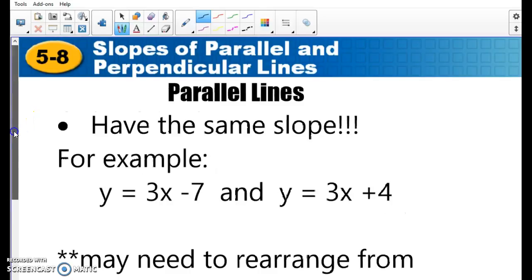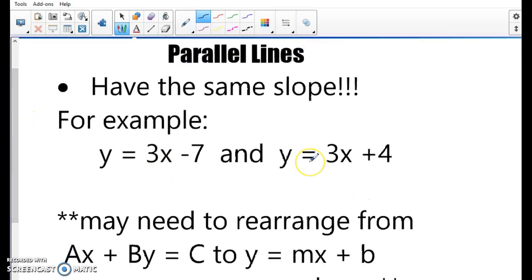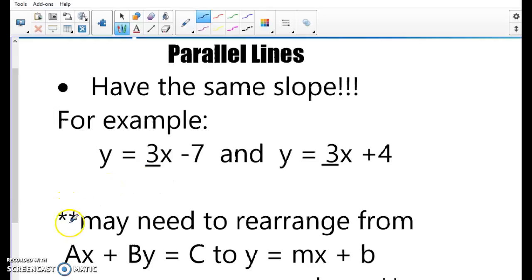Here's another example: y equals 3x minus 7 and y equals 3x plus 4. Again, both of them have a slope of 3, so I know my lines are going to be parallel. Note: we may need to switch them into slope-intercept form or standard form, depending on whatever is easiest, in order for us to see the slope.